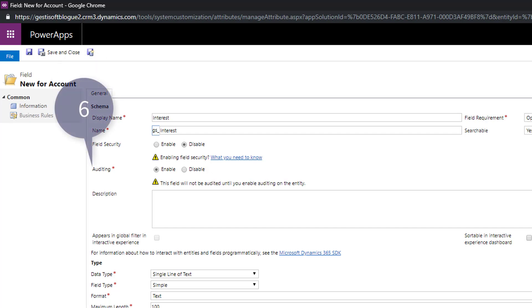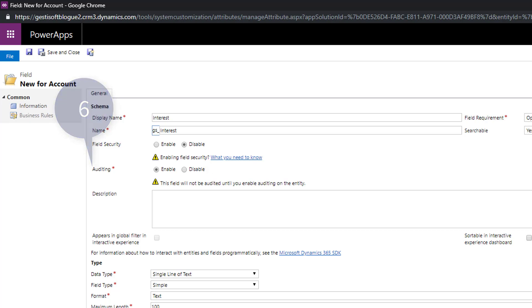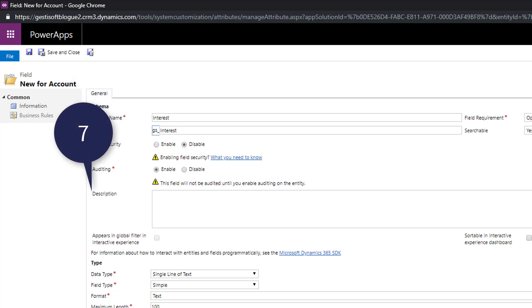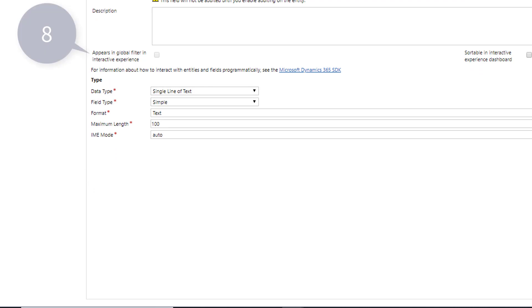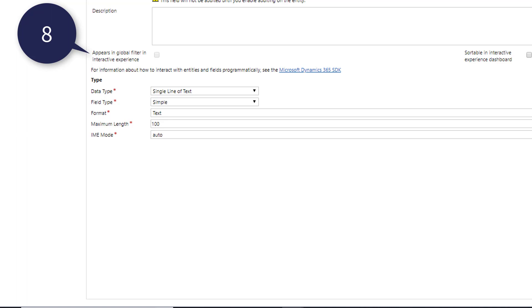Point number six auditing define if the field can be audited. Point number seven description of the field function. Point number eight activation of the field in a global filter of the user interface. This is an improved interface of the CRM that maintains the same user experience and screen layout in your CRM whether you are on PC, tablet or mobile.